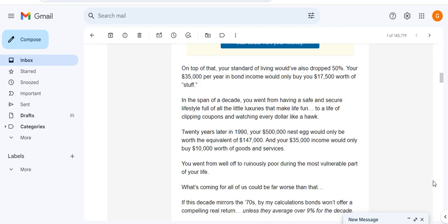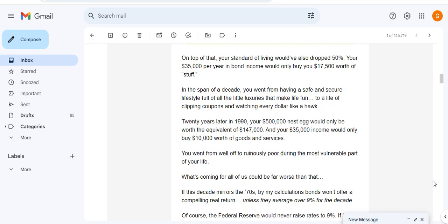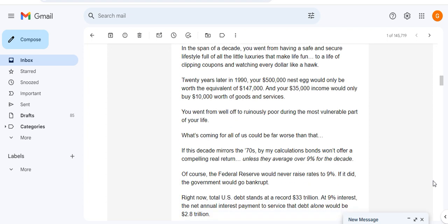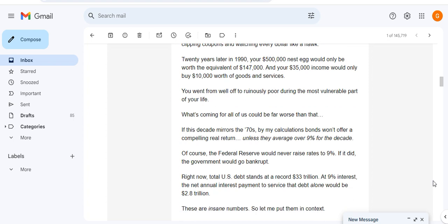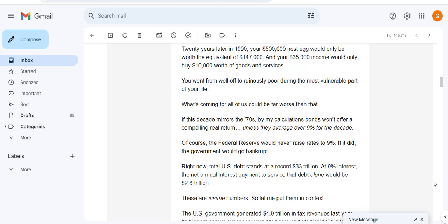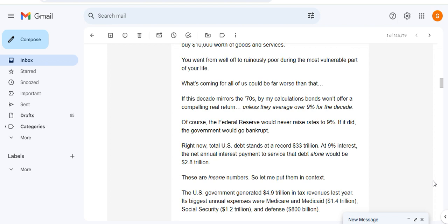On top of that, your standard of living would have dropped by 50%. Your $35,000 per year in bond income would have dropped to $17,500 of stuff. In the span of a decade you went from having a safe and secure lifestyle full of little luxuries that make life interesting to a life of clipping coupons and watching every dollar like a hawk. 20 years later in 1990, your $500,000 nest egg would only be worth the equivalent of $147,000, and your $35,000 income would only buy $10,000 worth of goods and services. You went from well off to ruinously poor during the most vulnerable part of your life.